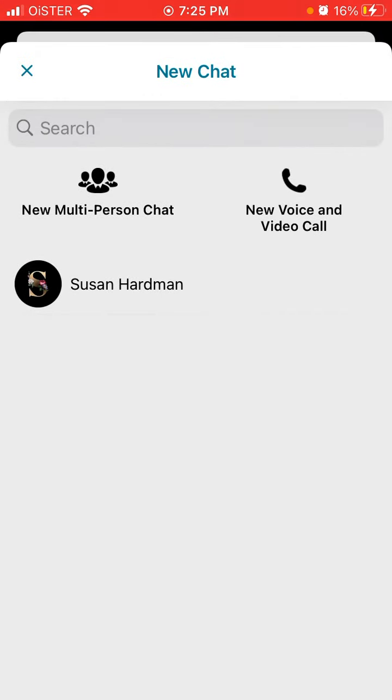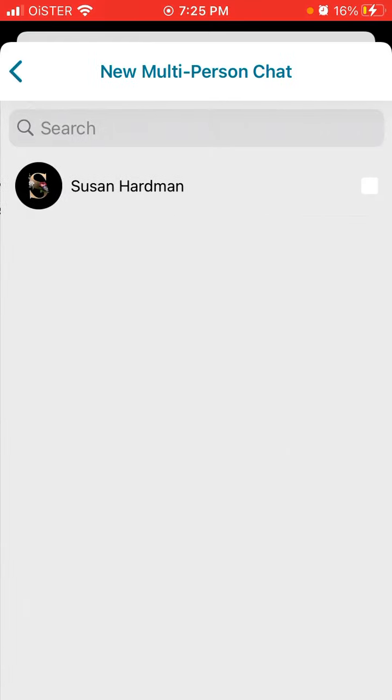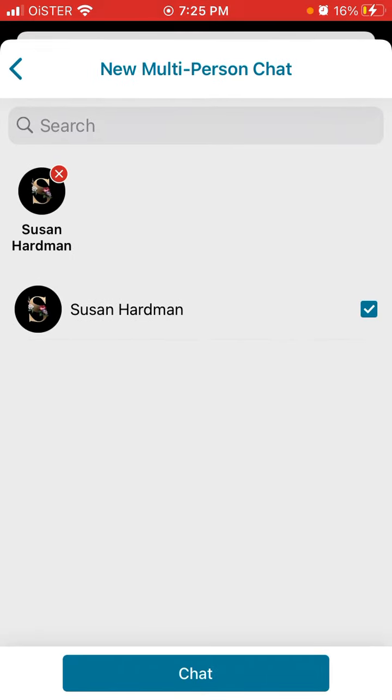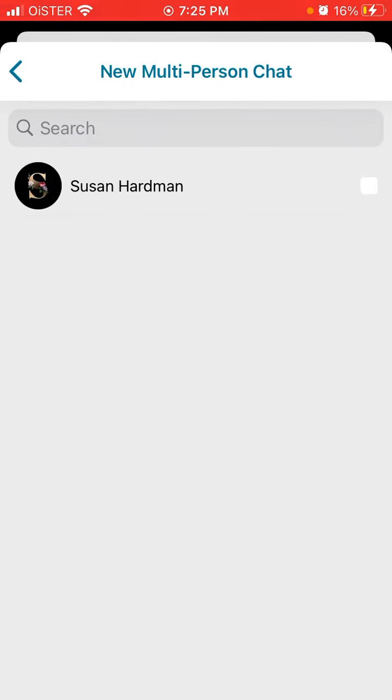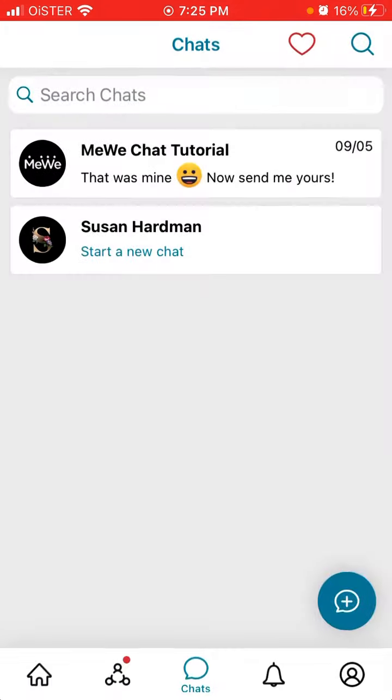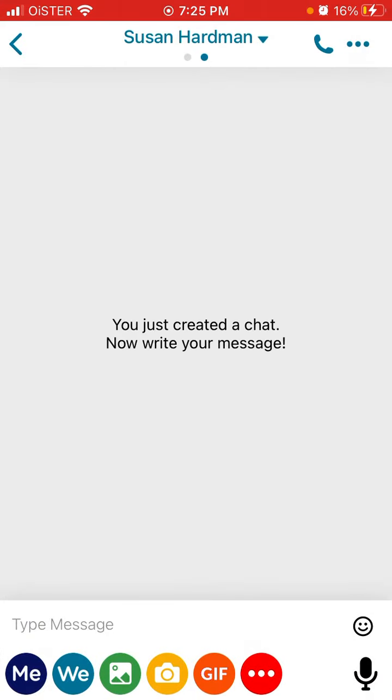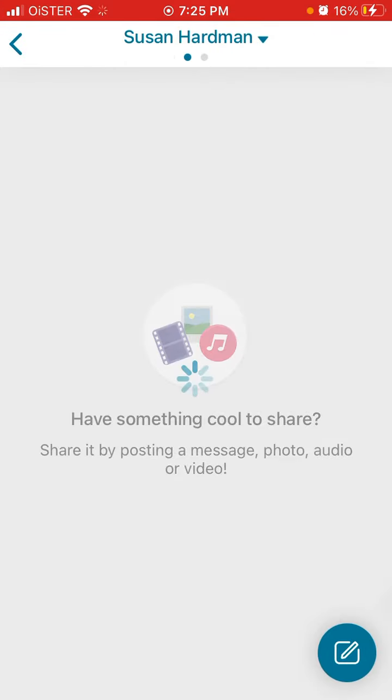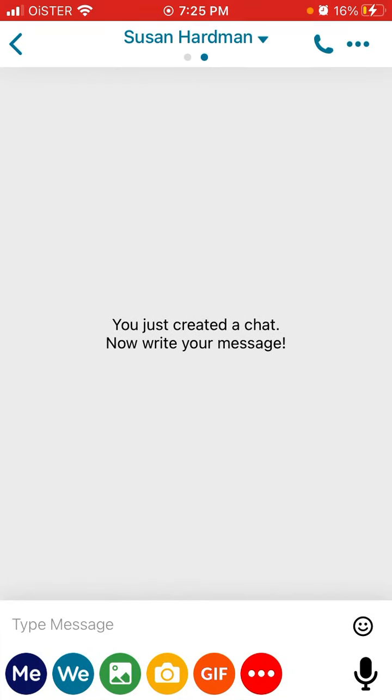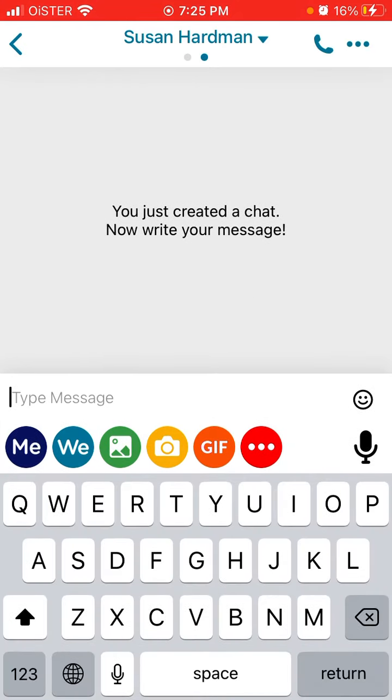You can select either new multi-person chat and then just select a few of your friends. You need to have some contacts added in order to create the chat, or you can just create a specific account and then you can create a one-person chat.